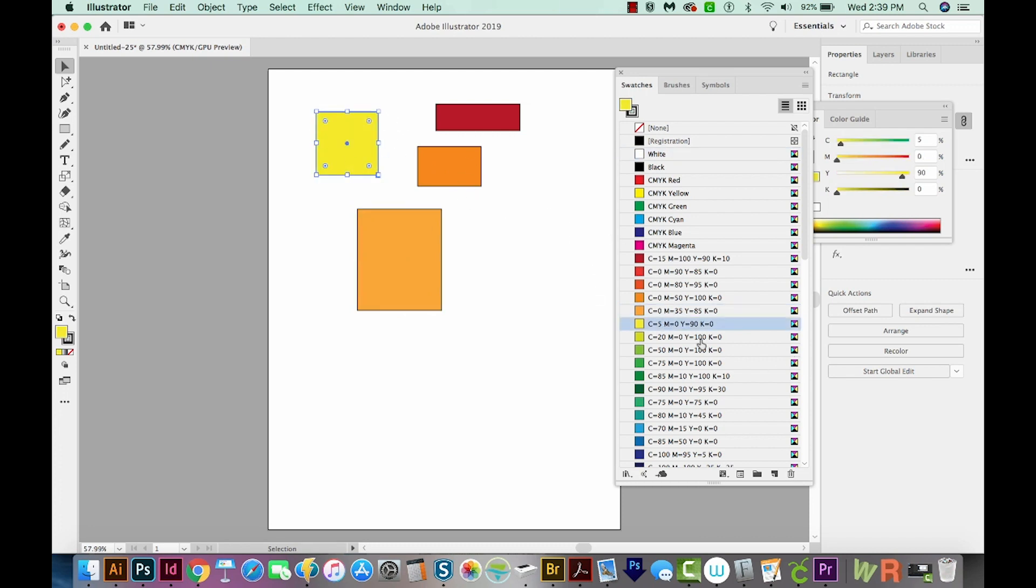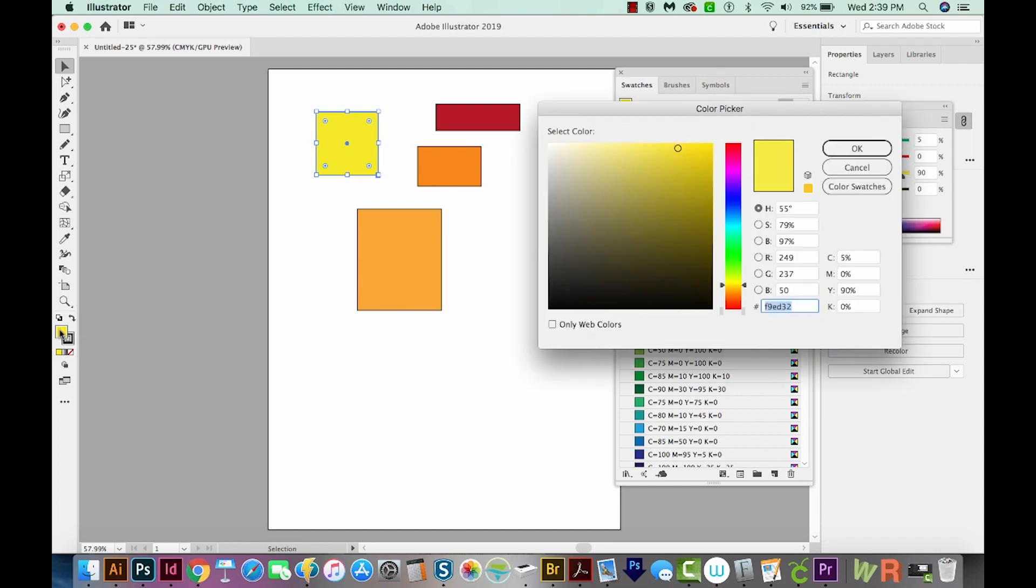Now if you don't really like this yellow, you can come over here, double click this, and choose a different yellow. I'm going to make it a little more orangey. We'll go right up here, and we'll say OK.